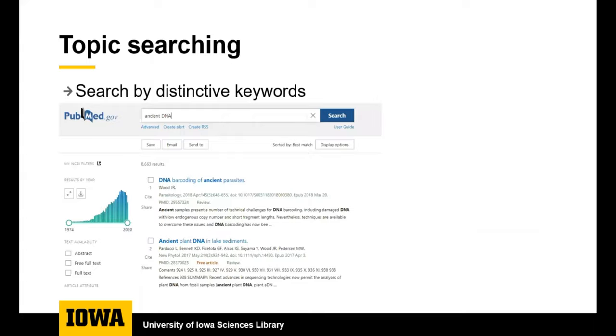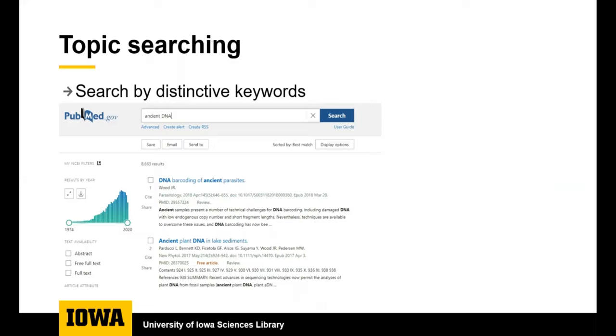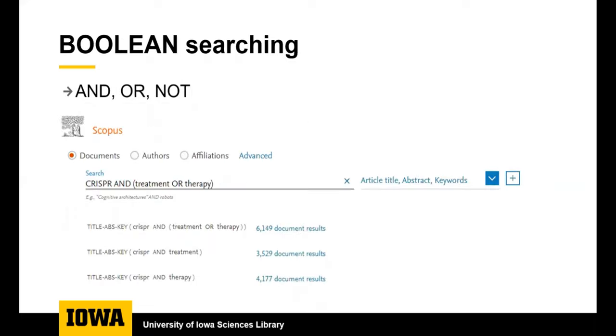This screenshot shows a keyword search in PubMed. PubMed is a good source for life sciences and biomedical literature. When you search by keyword, it helps to choose distinctive keywords to describe your topic. One strategy for searching is to start with a broad search and then use the filters on the left side and add additional keywords as needed to start narrowing down your search.